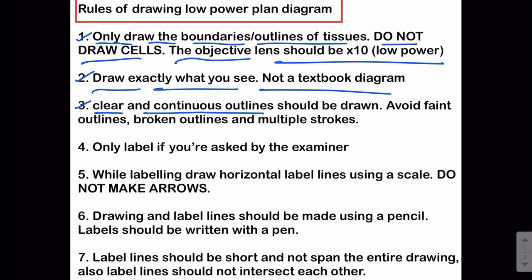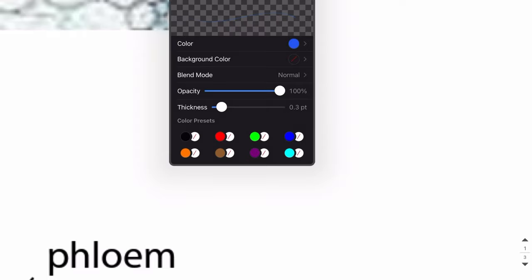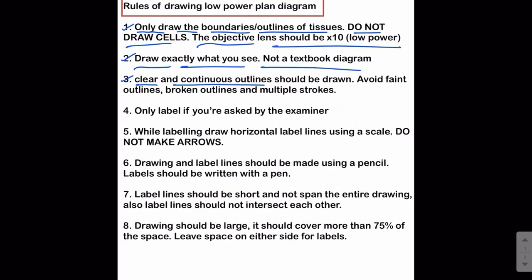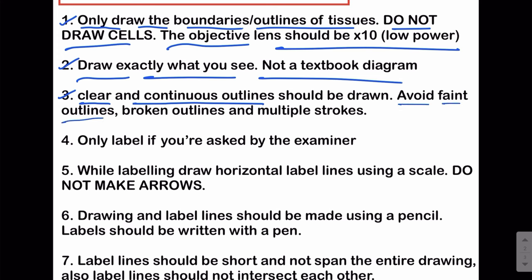The third most important point is that the outlines should be clear and continuous. Some students draw very faint outlines using overly sharpened pencils, which are not visible to the examiner — so the outline should not be faint. The outline should also not be dark with multiple strokes. Lines should be continuous with no breaks. Avoid faint outlines, broken outlines, and multiple strokes — lines should be continuous and clear.